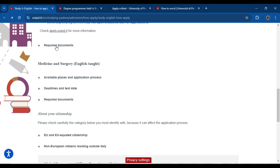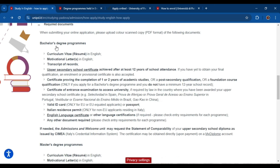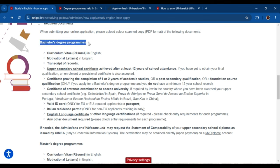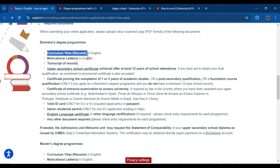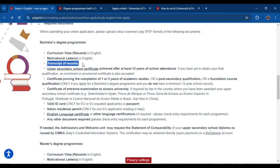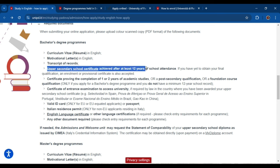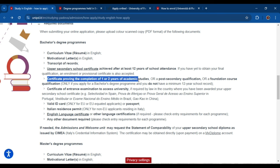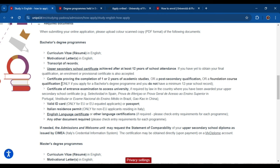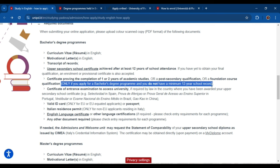Now let's look at the required documents — this is the most important part. If you are applying for a bachelor's degree program, the important documents are: your CV in English, a motivational letter, transcripts of records showing your school and college degrees, and an upper secondary school certificate achieved after at least 12 years of school attendance. You may also need a certificate proving the completion of one or two years of academic studies or a foundation course qualification, but only if you do not have a minimum 12-year school record — most students have this, so it is optional.